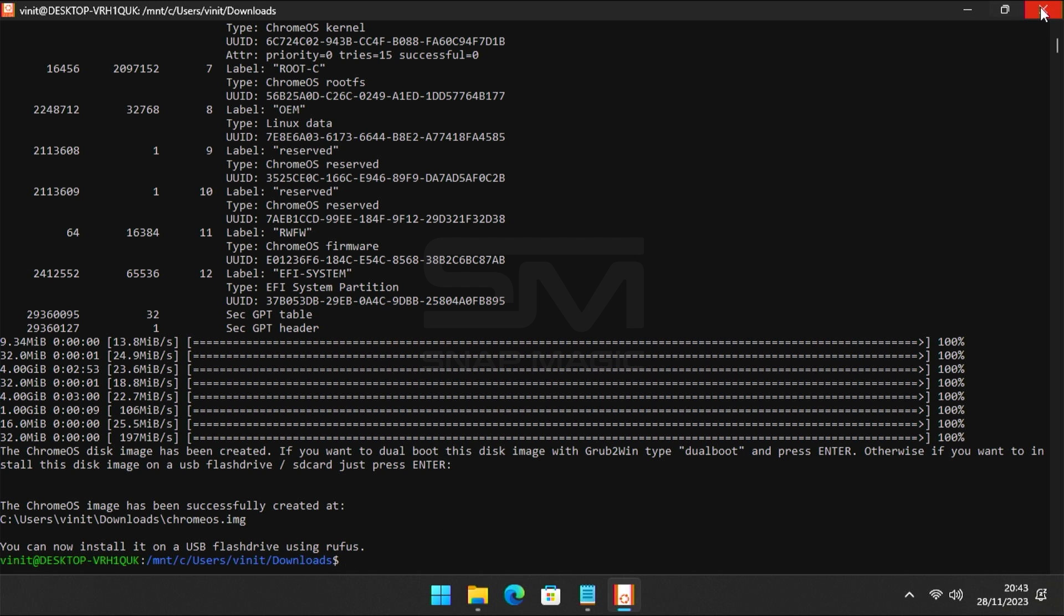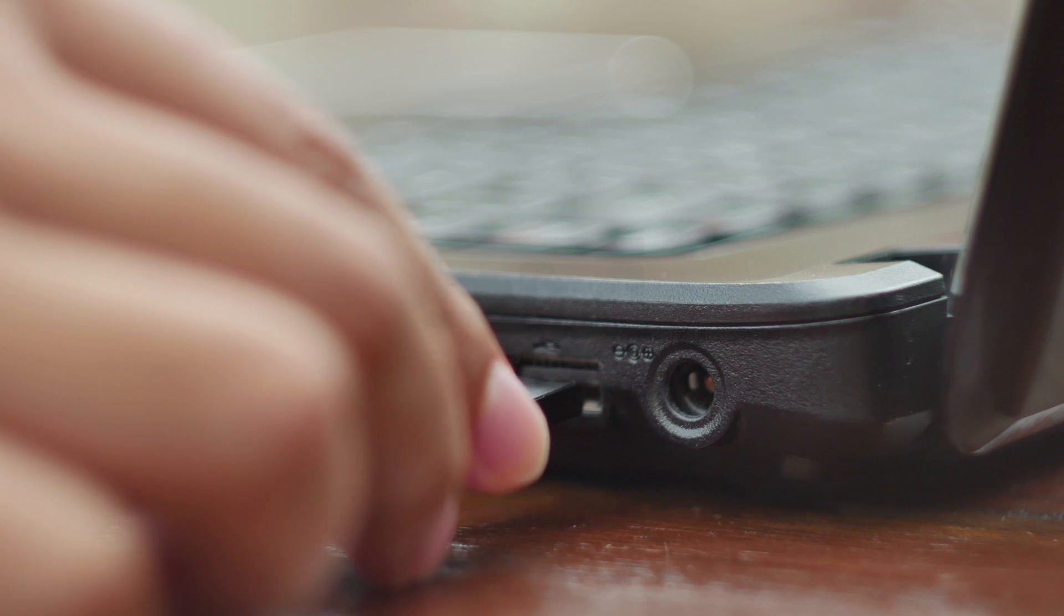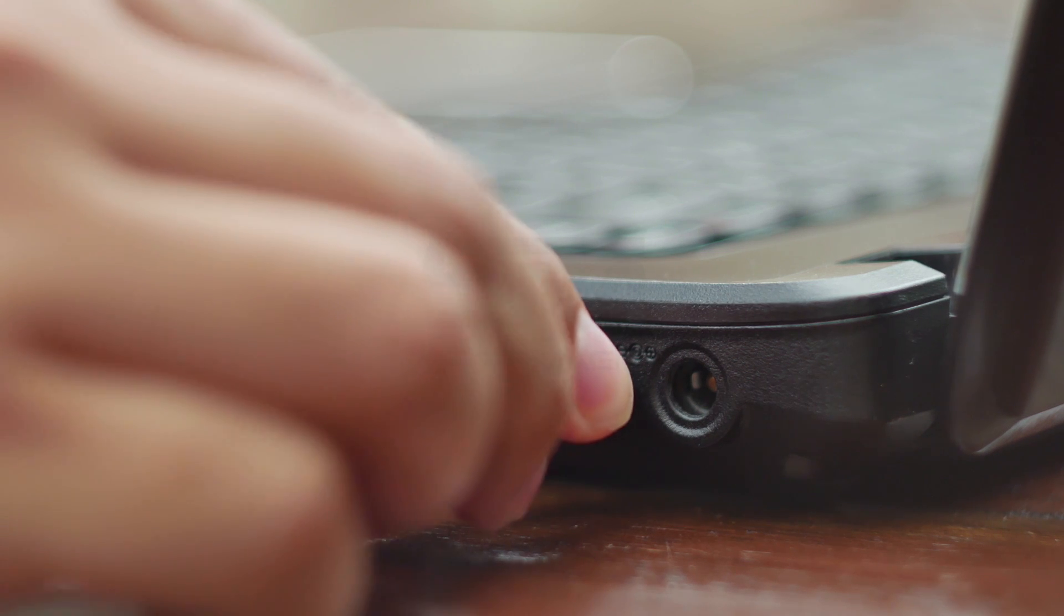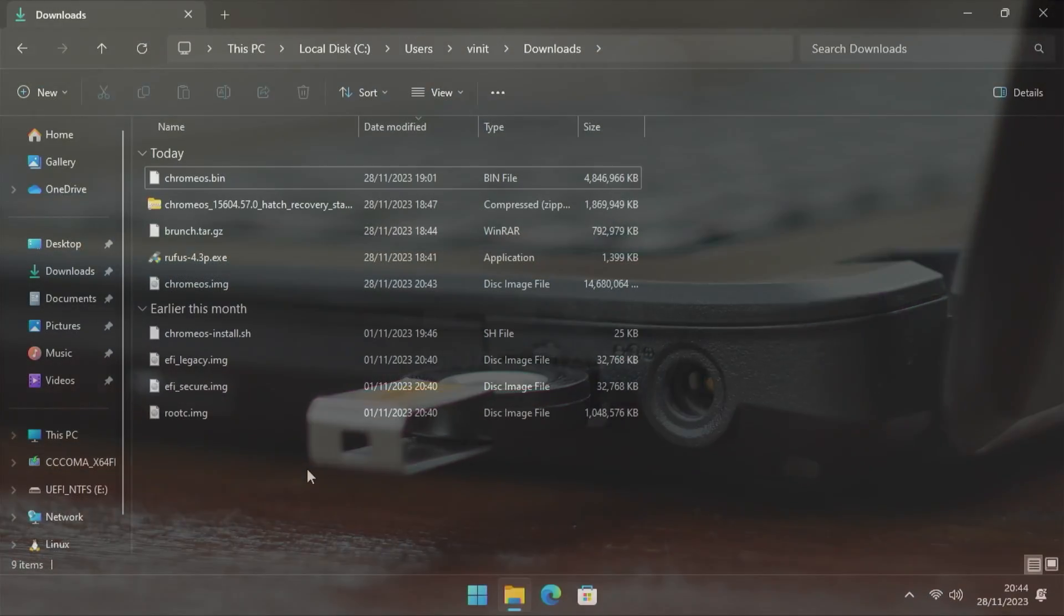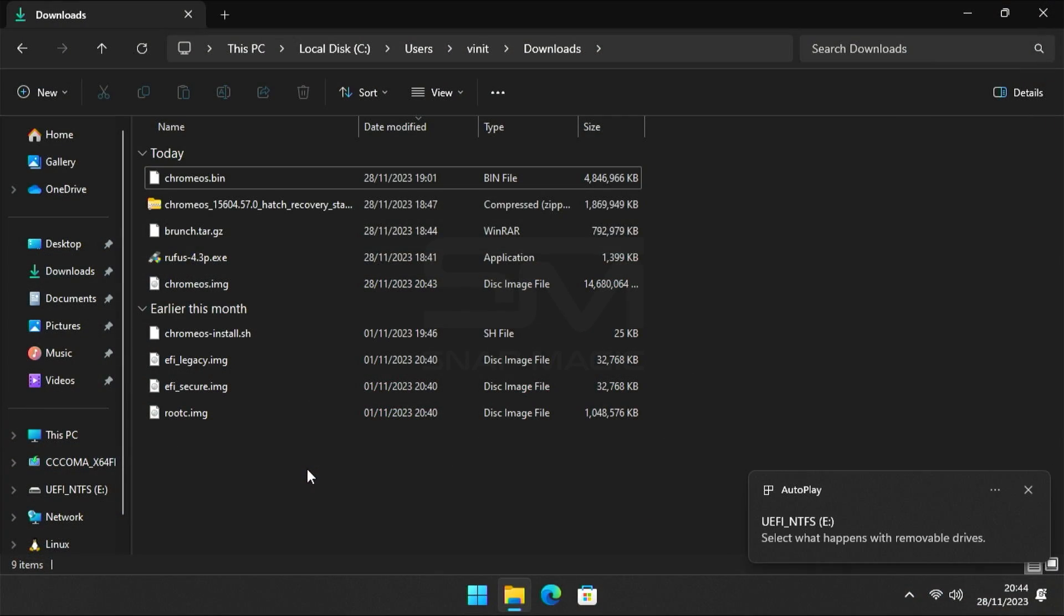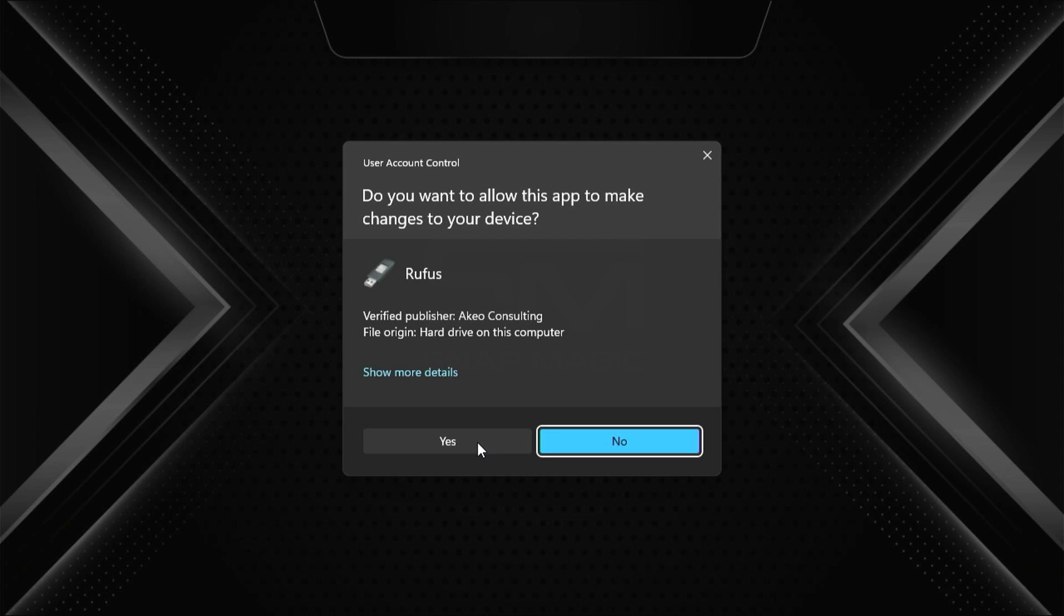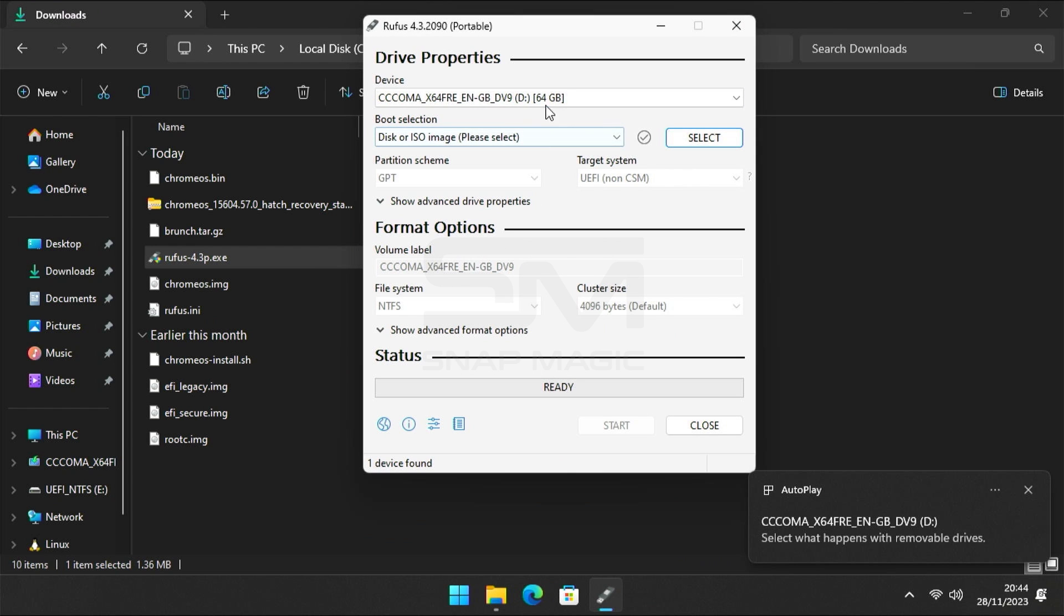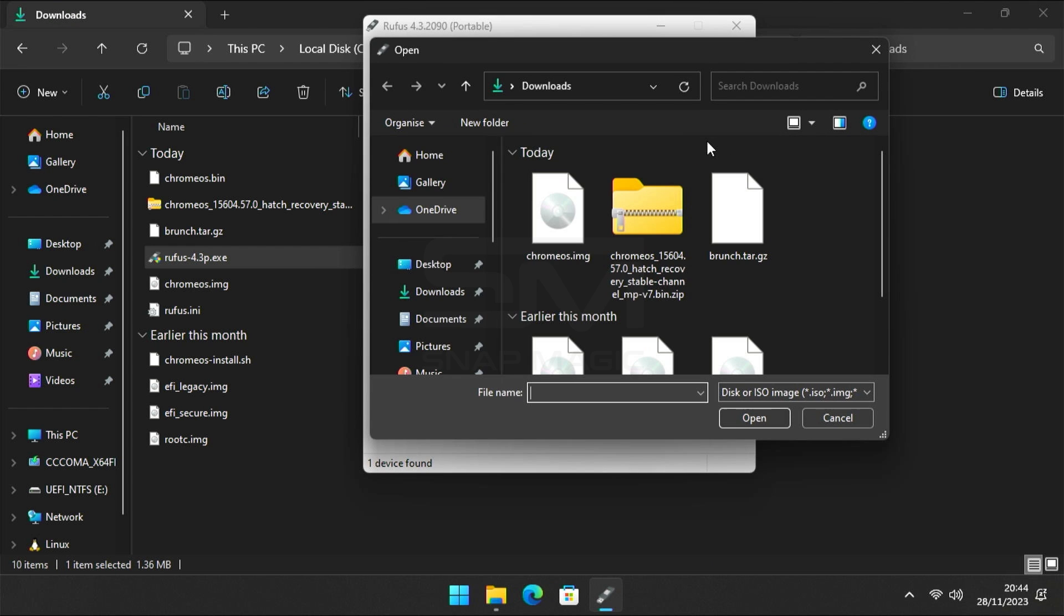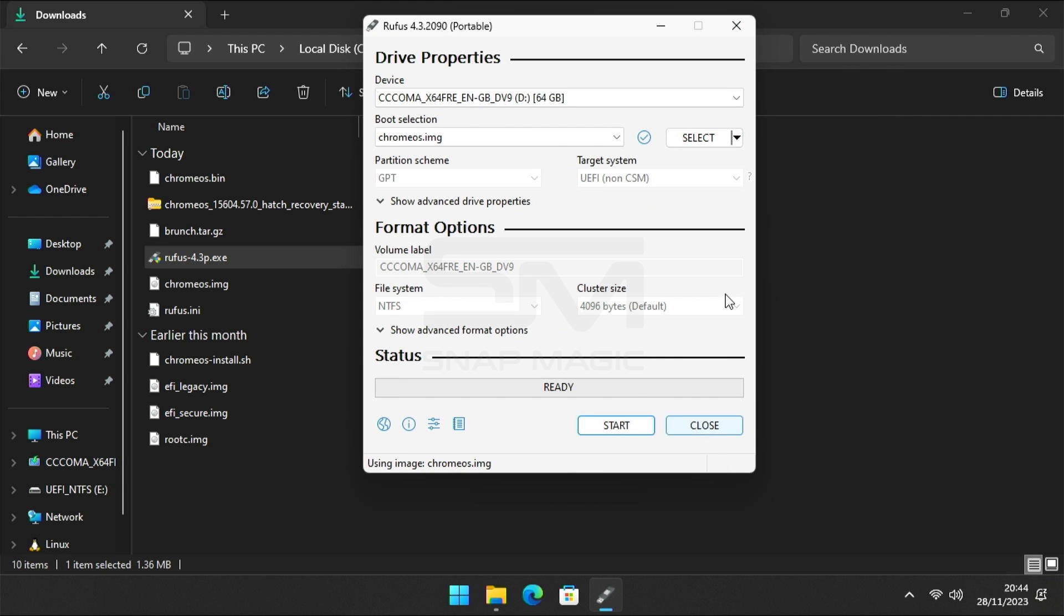Now close everything and insert USB flash drive. Open Rufus. Select the Chrome OS dot img in your Downloads folder and click Start to write it to your USB.